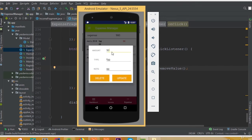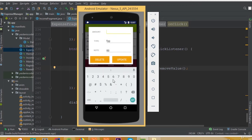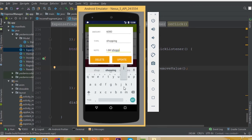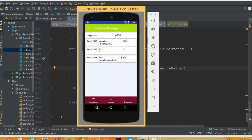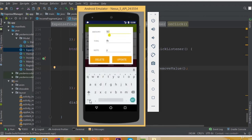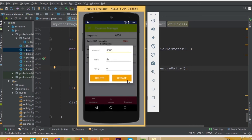This is our income fragment and this is our expense fragment. Now if we want to update this data, we can add 60,000 and change the type — call it salary. Or we can add shopping and add a note: 'I did shopping'. Now if we click the update button — and here we go — we can see our update date, our title, our type, our description, our amount, and our total summation.